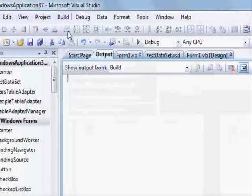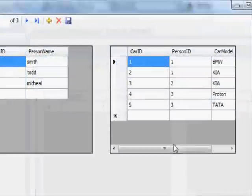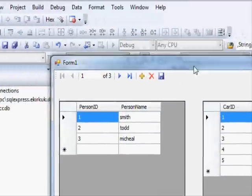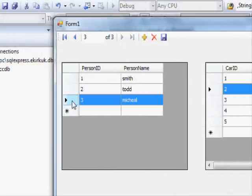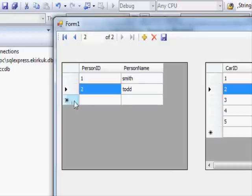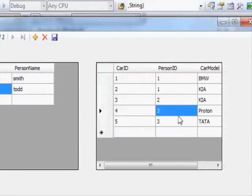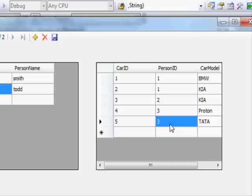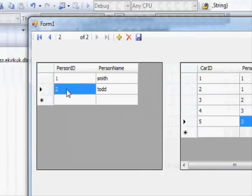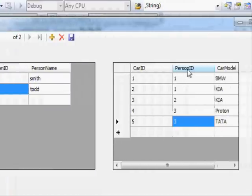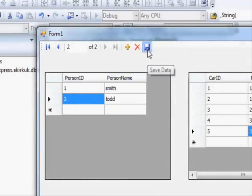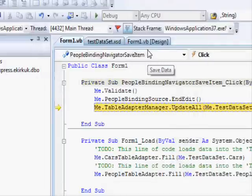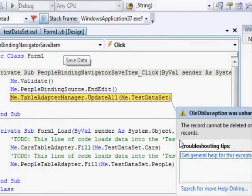I'm going to build the application again and run it. Now I won't delete anything from the cars table - instead I will delete from the people table. Press delete. So now these two records in the cars table are referencing values that are not available in the people table - there is no person ID number three here. Now I'm going to hit the save button - you'll get an error.